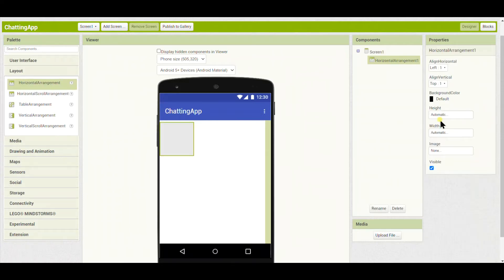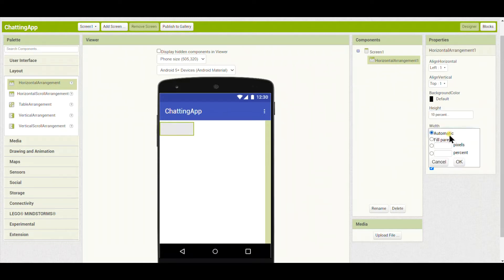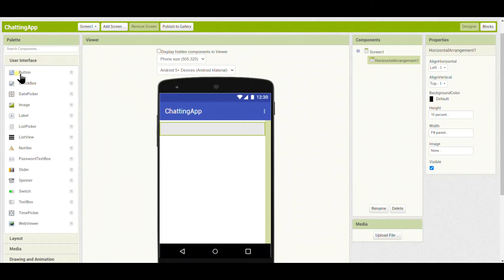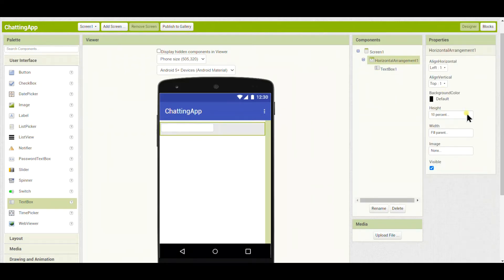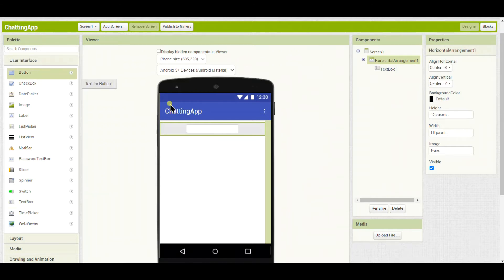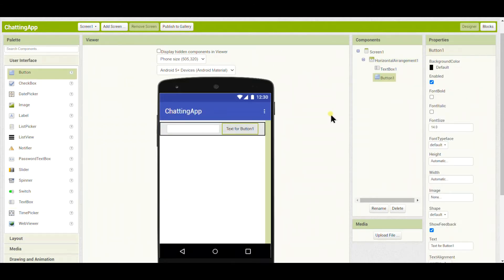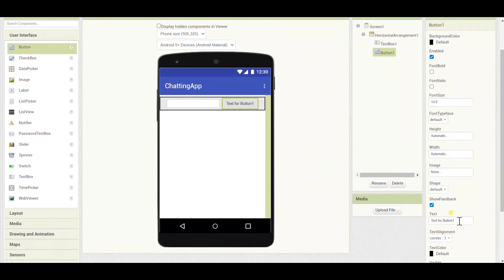Now I will put a Horizontal Arrangement. The height I will set as 10 percent and the width as Fill Parent, because we want things to spread horizontally. I will put a Text Box here — in this text box we will write our name, so the person we are chatting with will know our name.